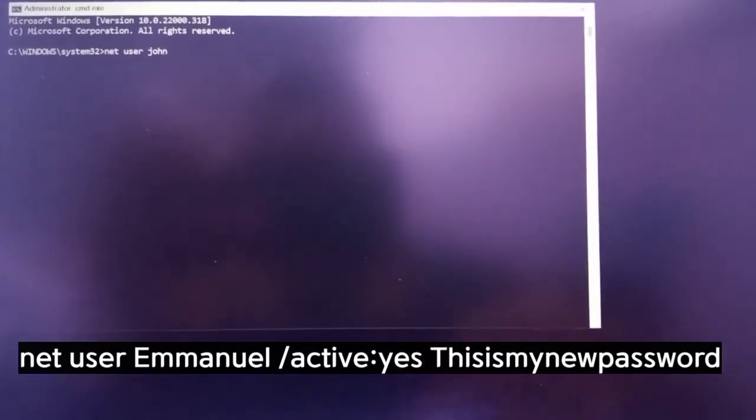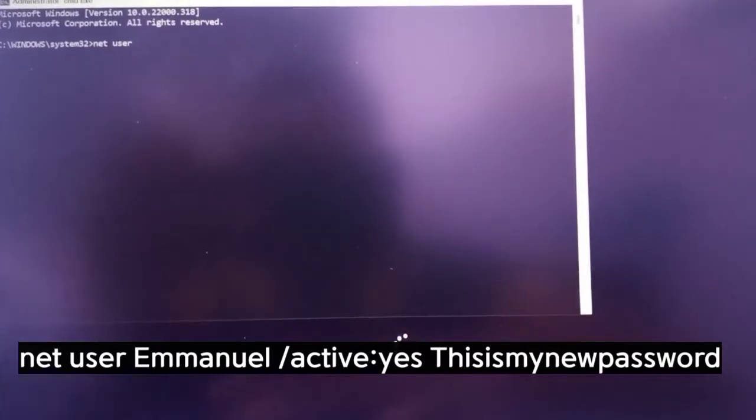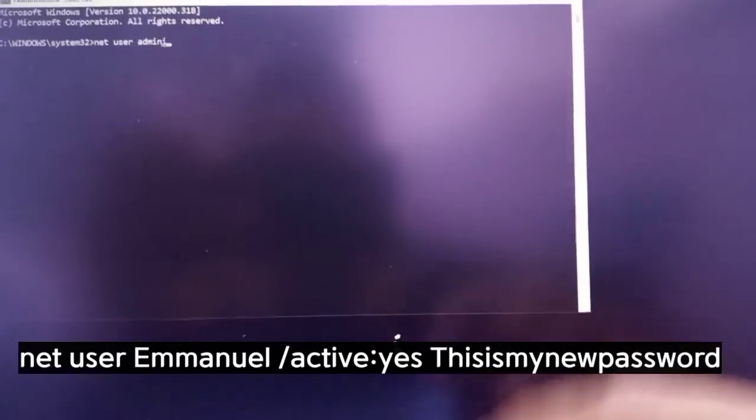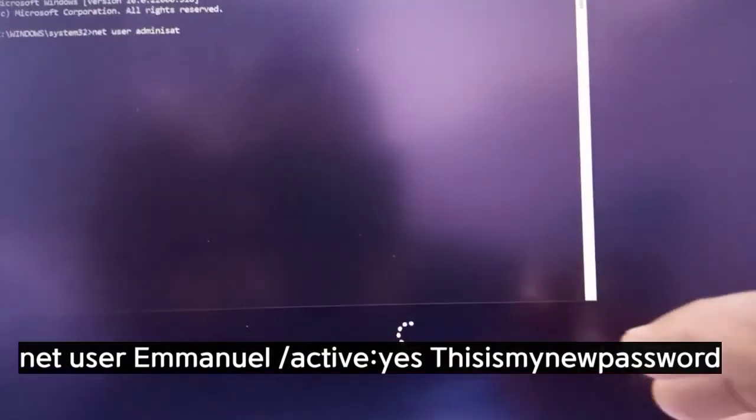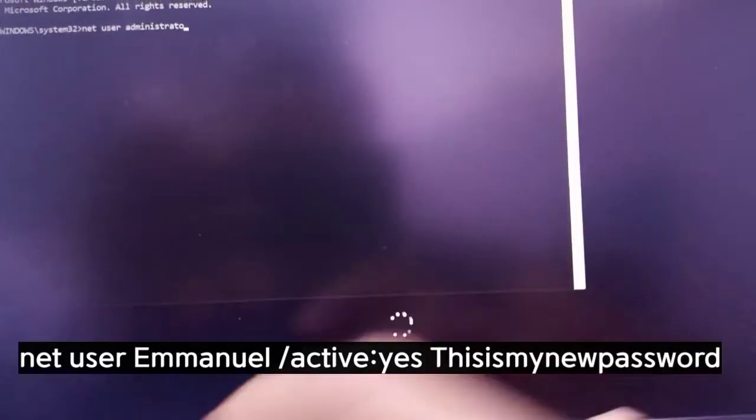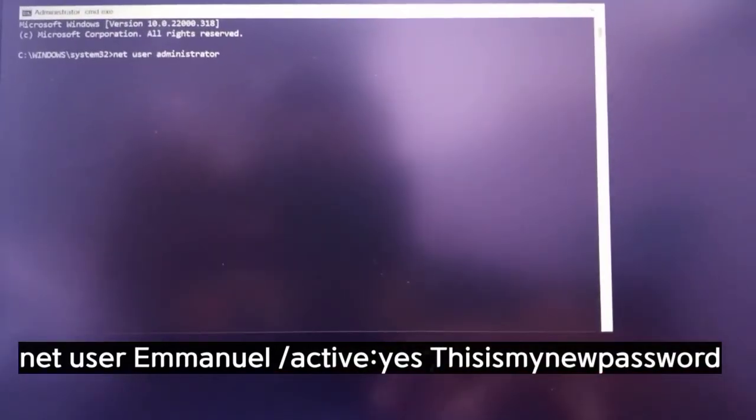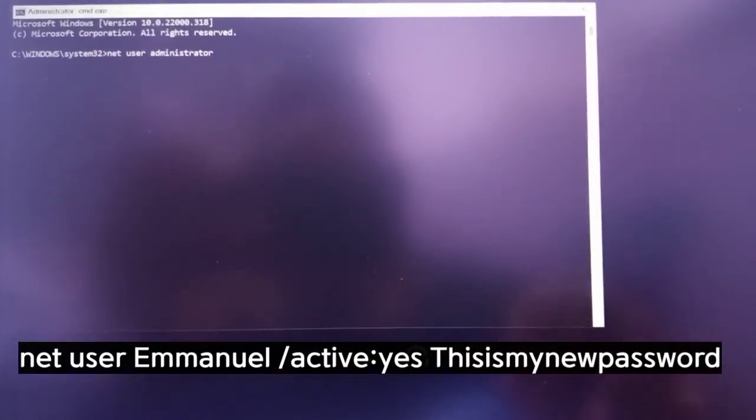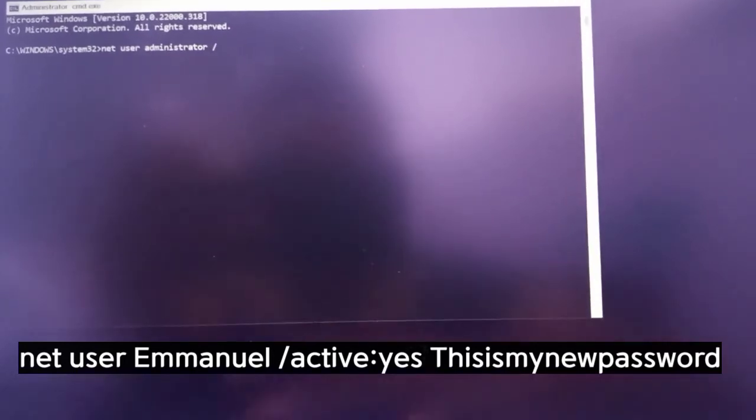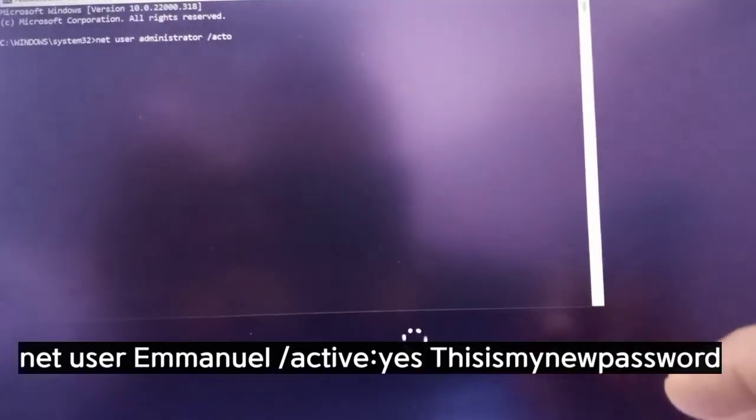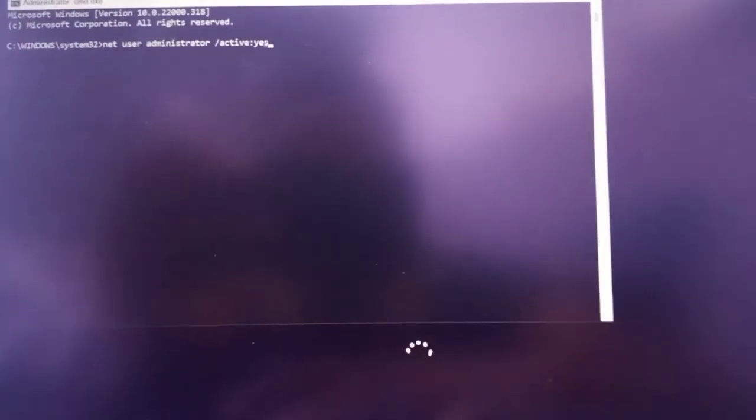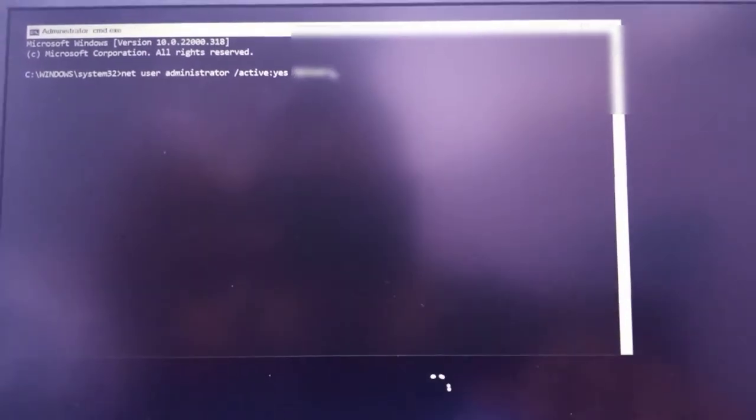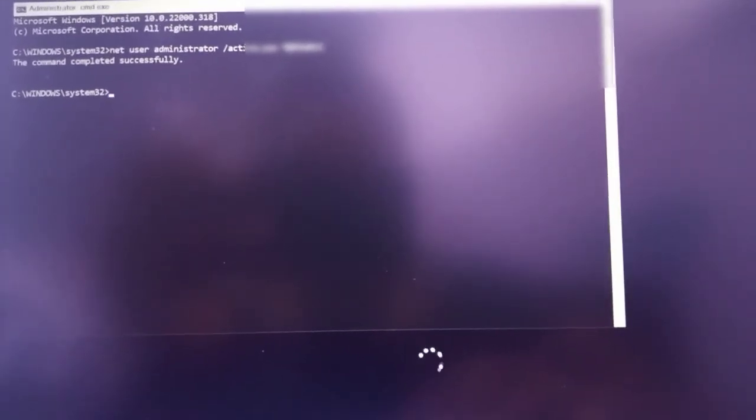So what you do is type net user, then you can type your name. You can type john, you can type emmanuel, you can type sc cybersafe. But I prefer creating an administrator account first, because it's just very useful to me. So you can type administrator slash active, then you type colon yes. Then after this, you can put your password, but if you don't want to put any password, you can just hit enter. You can hit enter, and then it shows the command completed successfully.